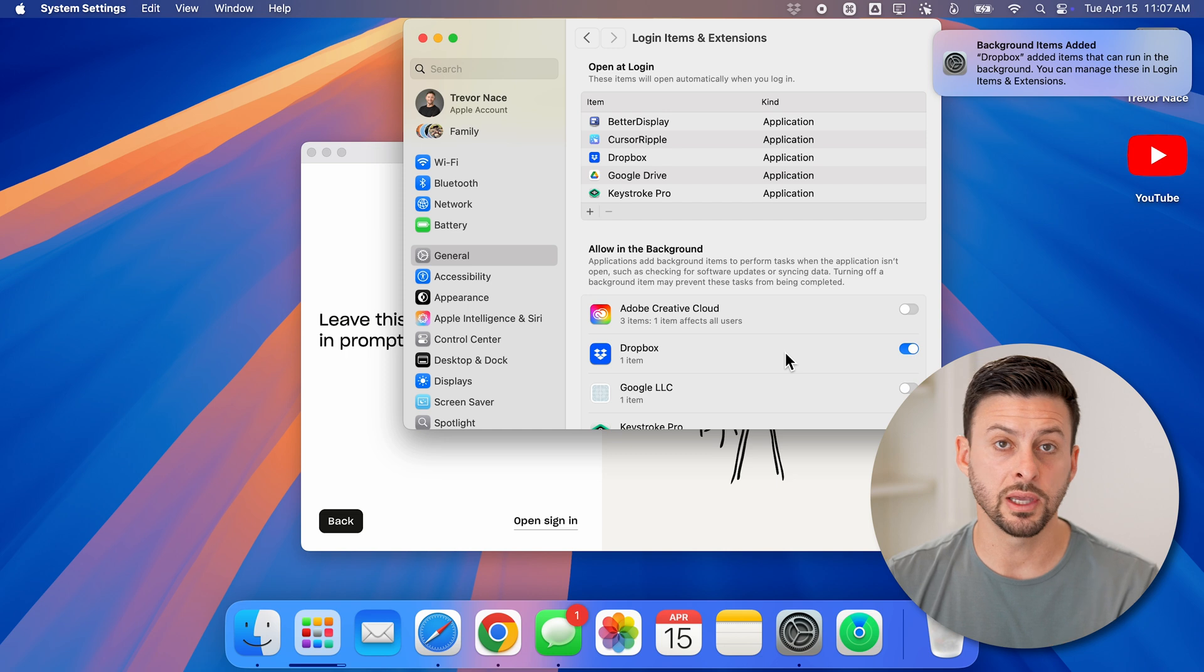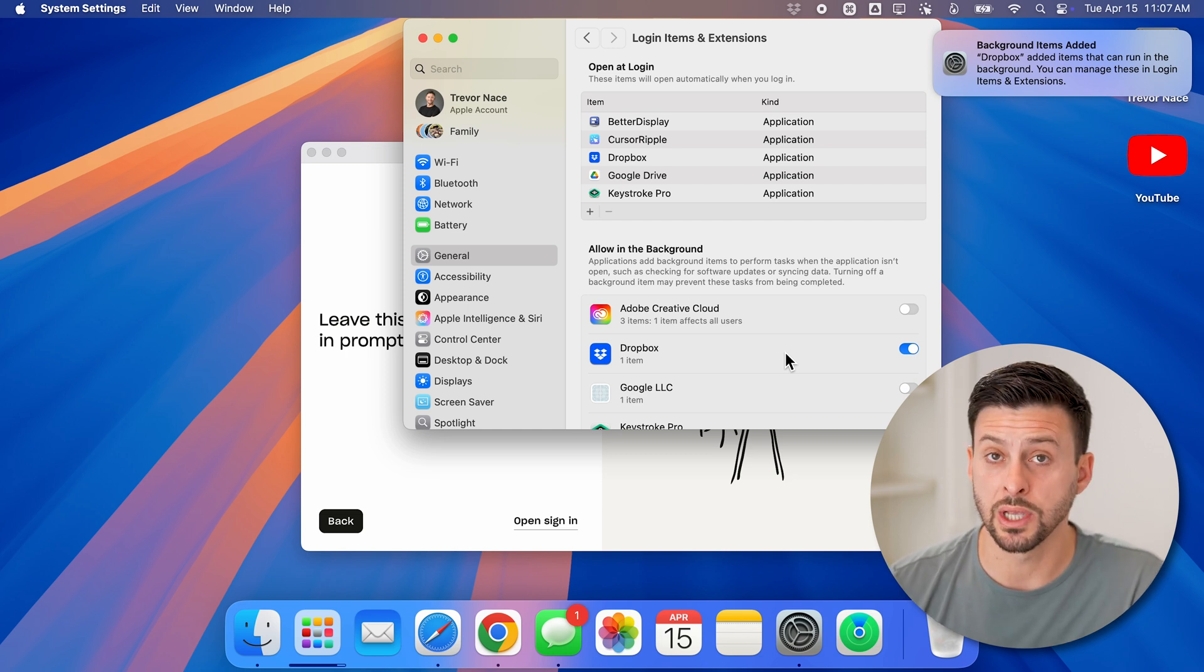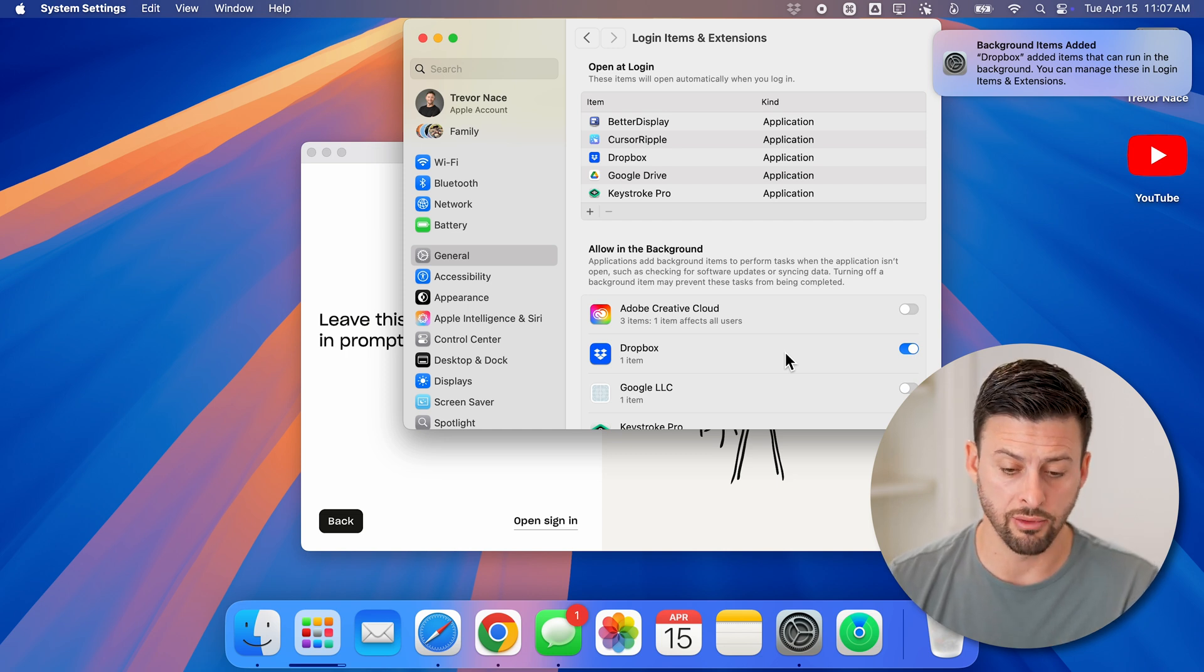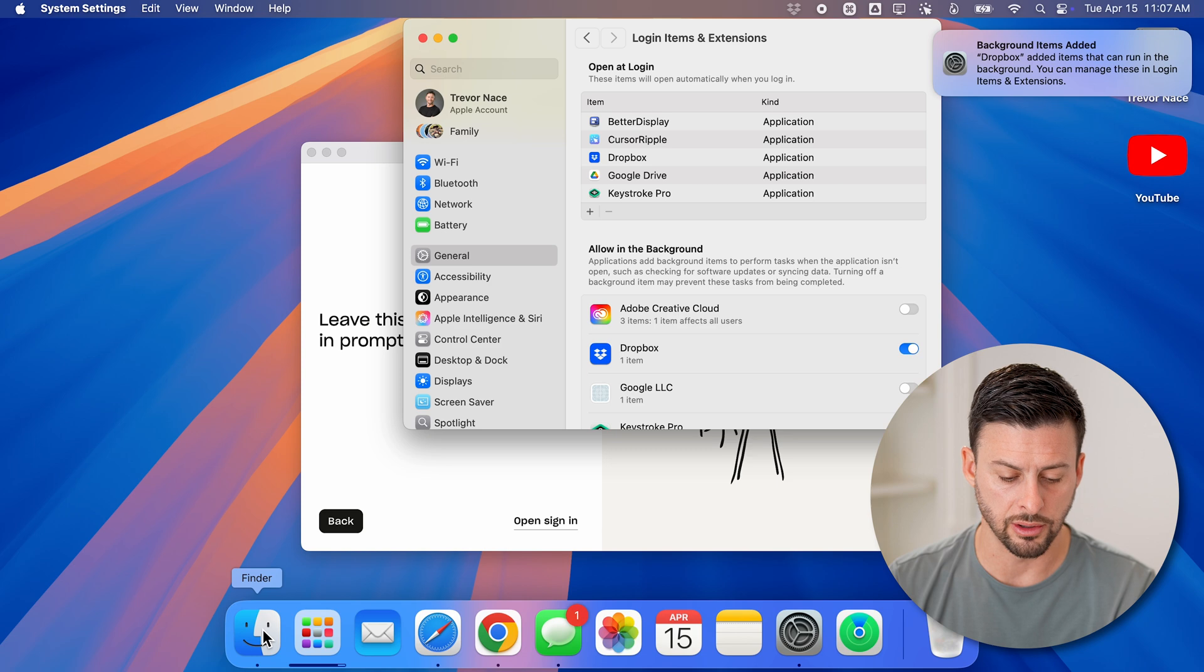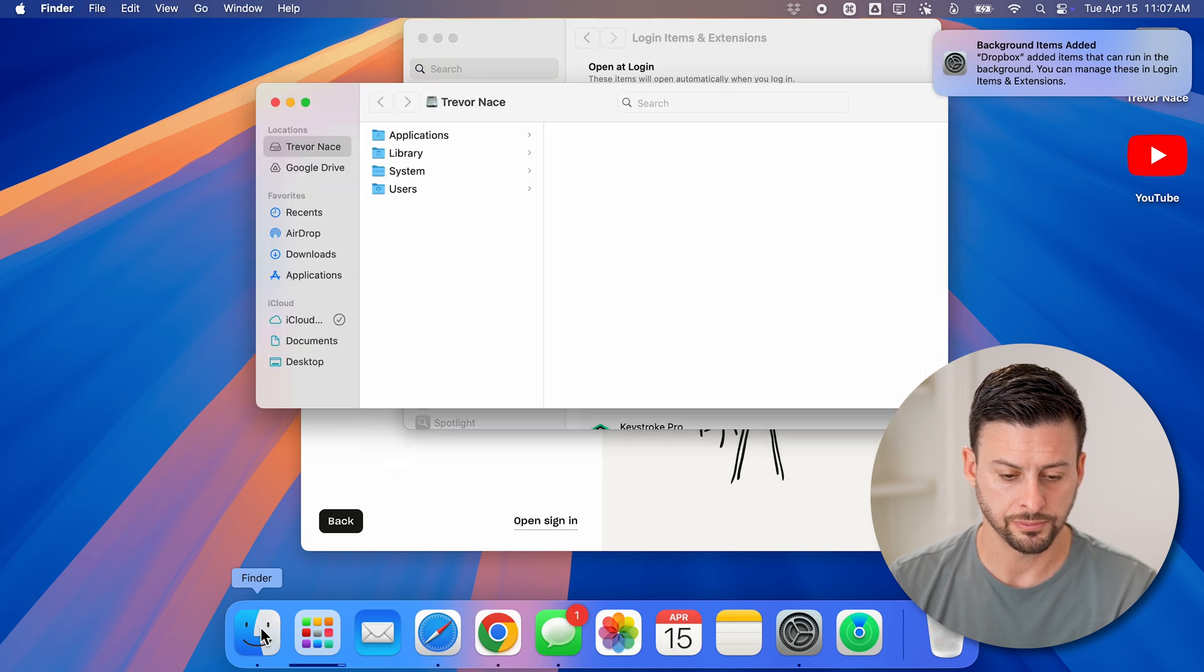Now once everything is done, you're signed in, everything is set up, you can tap on Finder here at the bottom left.